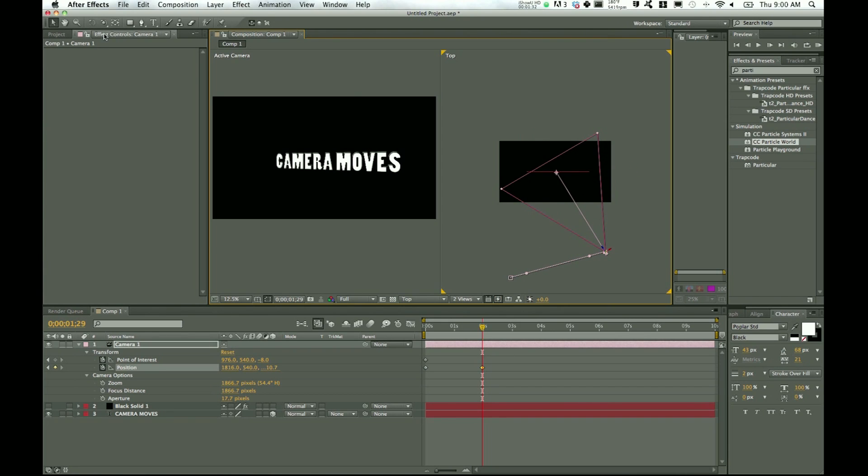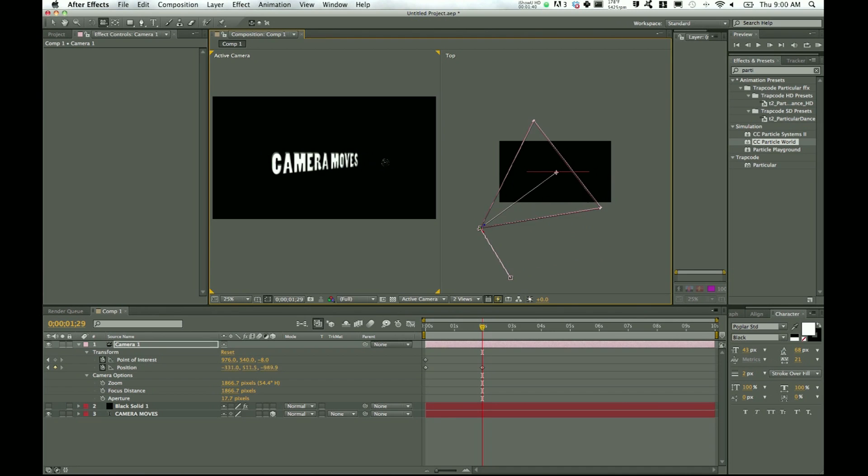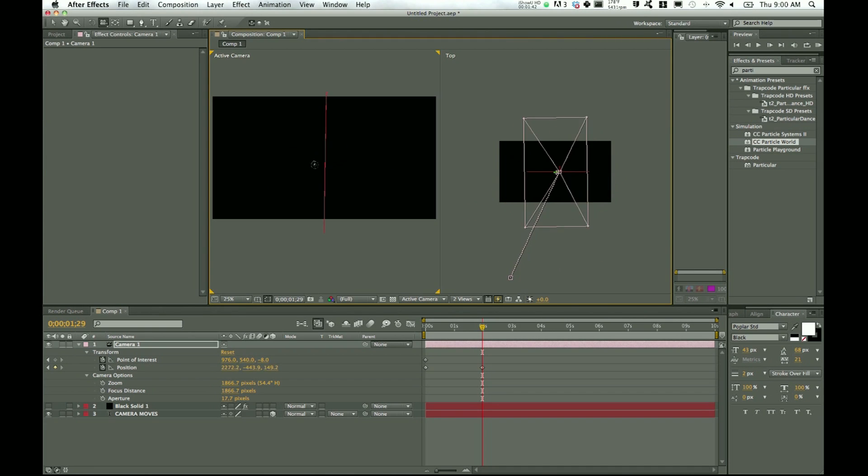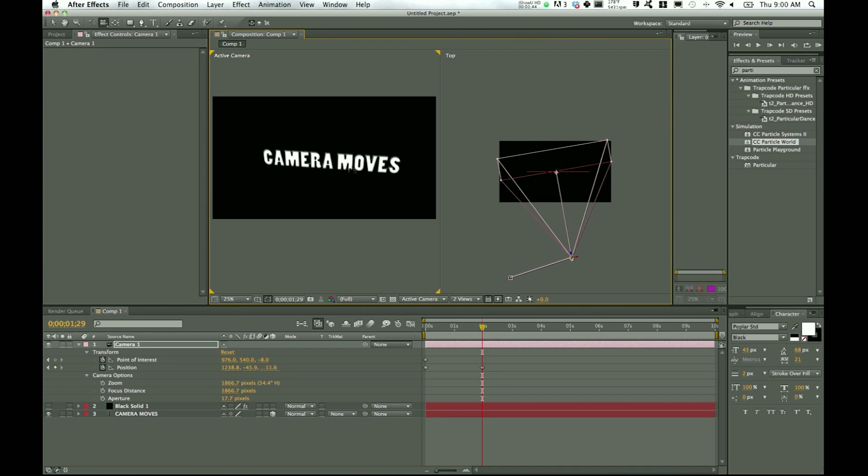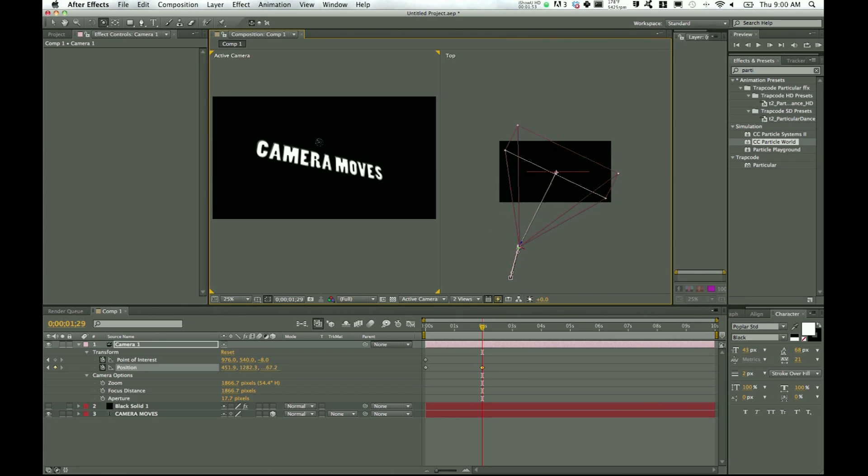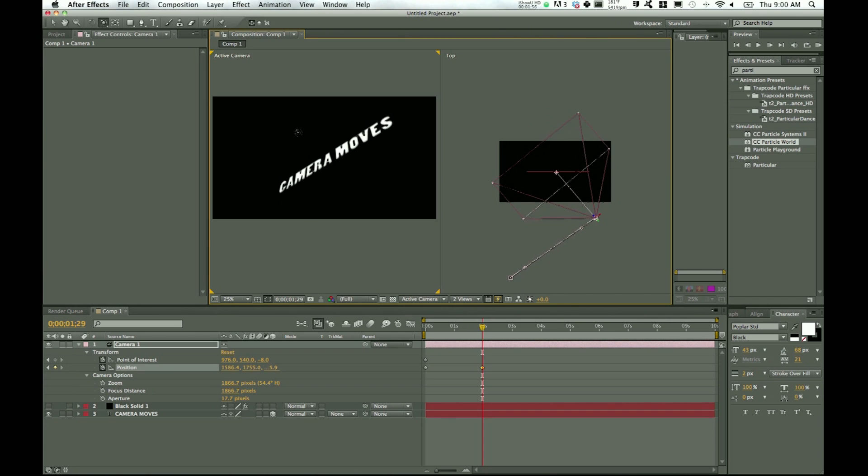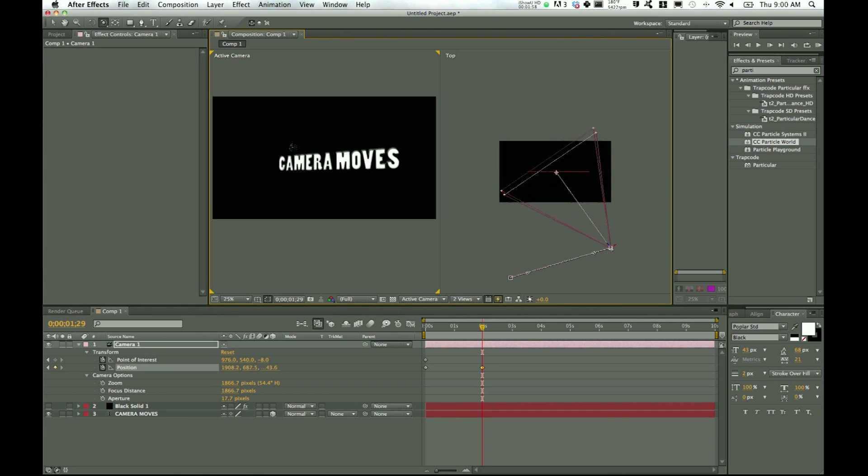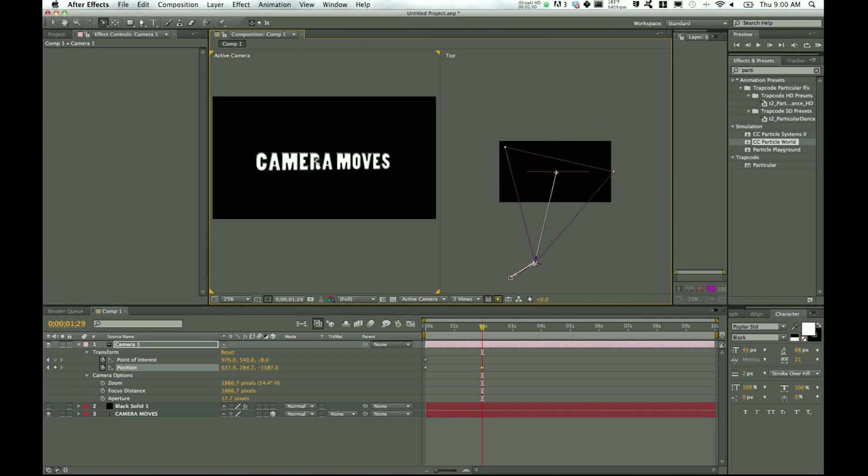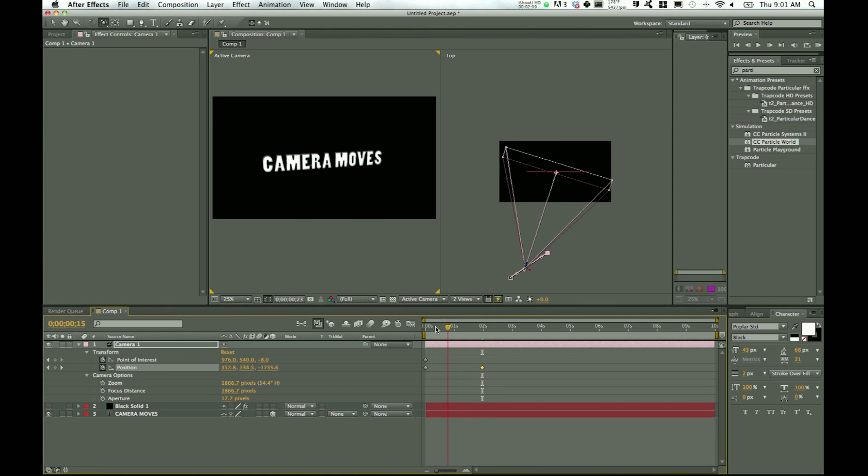Okay, so we'll pop back out here and now go ahead and click and hold on the camera tool. And we have unified camera tool and that kind of just turns into—honestly I've never figured out what the unified camera tool does, so usually I jump straight to the orbit camera tool. And that allows you to kind of just swing around crazy and you can see everything that's going on over on your right side in the top view. And that's why I like to have the top view up.